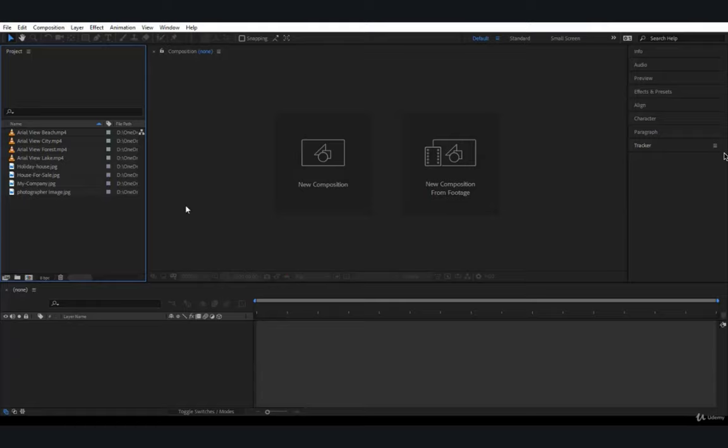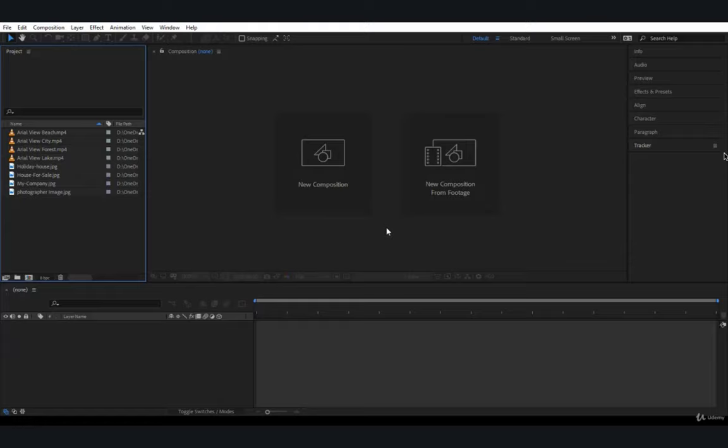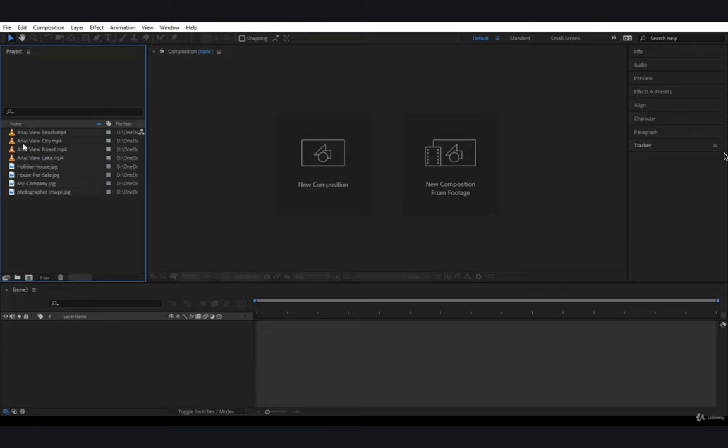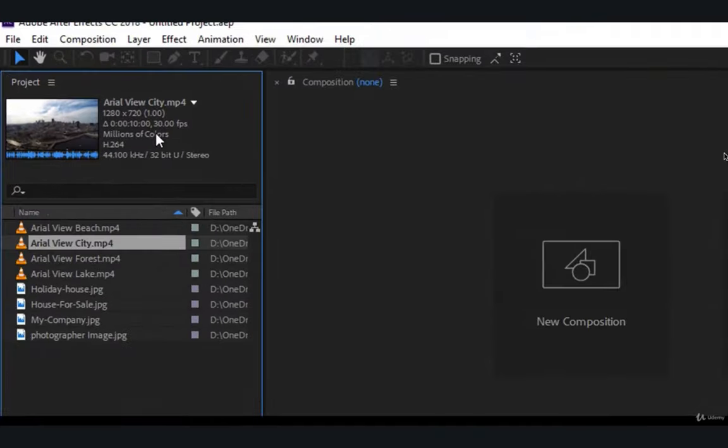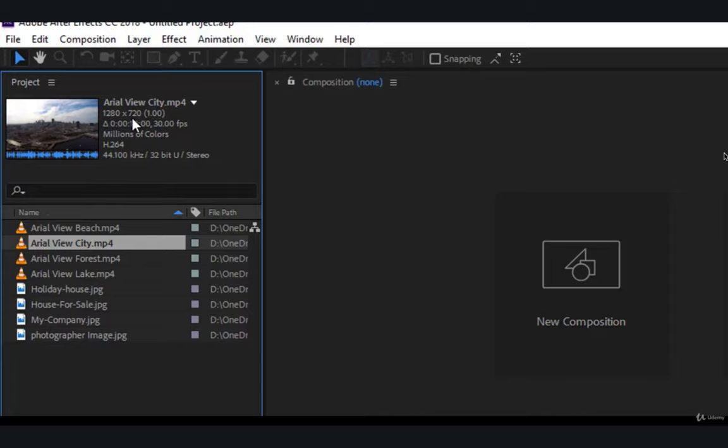So now let's create a composition using these videos and even the images. If you are in 2018, you have these two big buttons here. I would like to just ignore them for now because later on you will notice you won't be able to use them all the time. Let's say you want to create a composition to work on aerial view city.mp4, only this single video. First of all, notice the settings for this video. The dimensions are 1280 by 720.